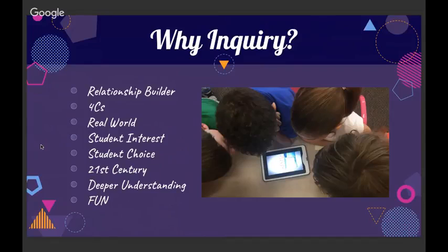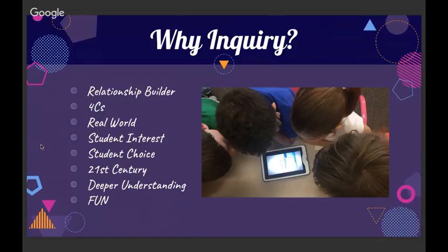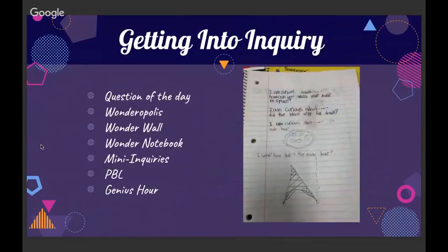Inquiry allows for real-world practice and application of anything you're doing within your curriculum. It has a focus on student interests, curiosities, and wonders. It lends itself to student choice, flows perfectly with 21st century skills, and prepares students not just to receive information but to go out and seek answers. It lends itself to deeper understanding across the curriculum — and most importantly, it's fun and engaging.